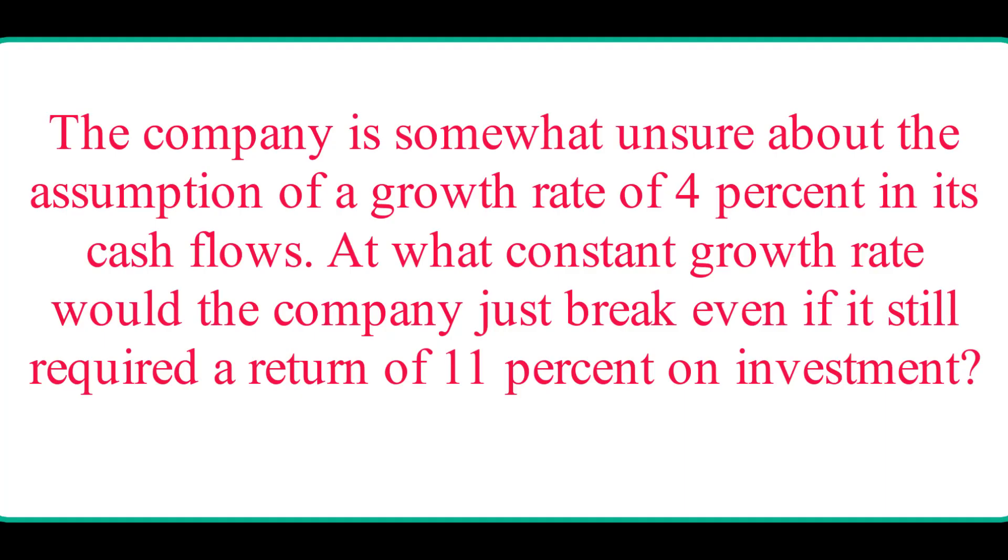The company is somewhat unsure about the assumption of growth rate of 4% in its cash flows. At what constant growth rate would the company just break even if it still required a return of 11% on investment? In this question,